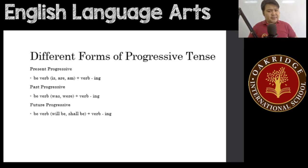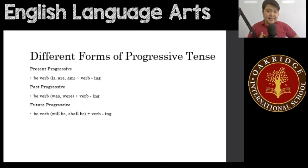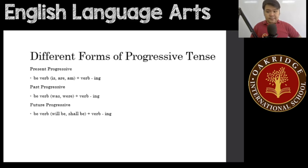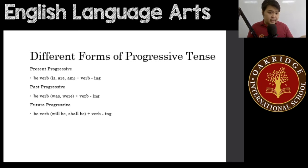Past progressive — this is an action that's currently happening in the past. The formula is a BE verb plus a verb in -ing. This BE verb would be was or were. For example: was talking, were cooking.